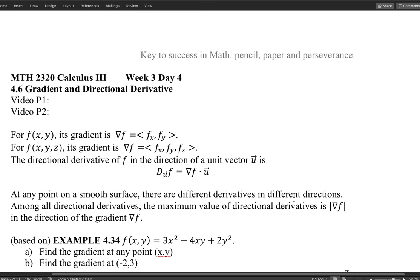Imagine you're on a single point on a surface — say, on the surface of a mountain. If you want to get to the top faster, the best strategy is to choose the direction with the maximum rate of change. But mathematically, how do we figure out that maximum rate of change?